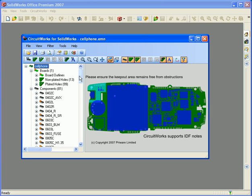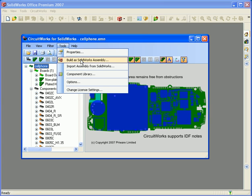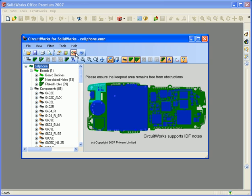In order to build the assembly, I can either select Tools > Build a SolidWorks Assembly, or I can click this icon to build an assembly from the CircuitWorks data.